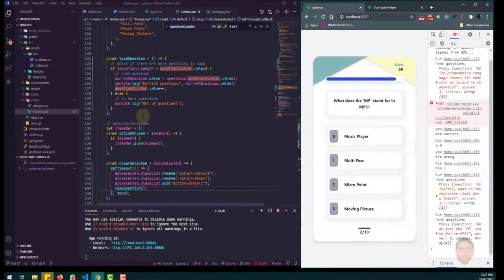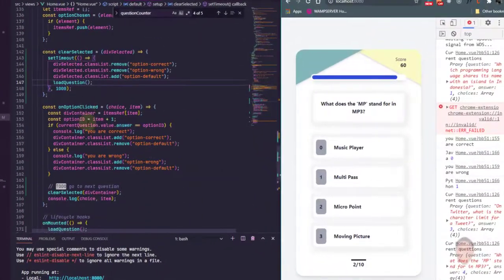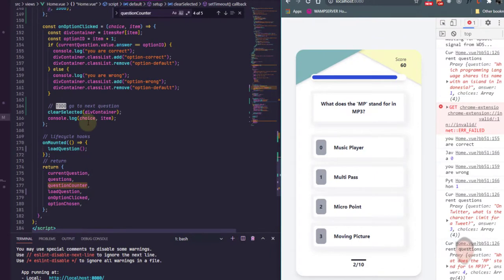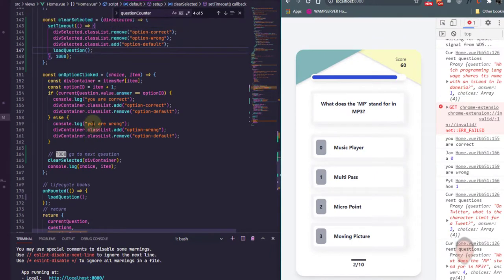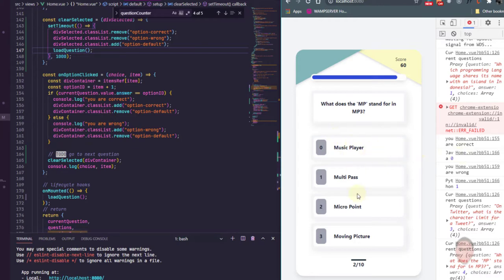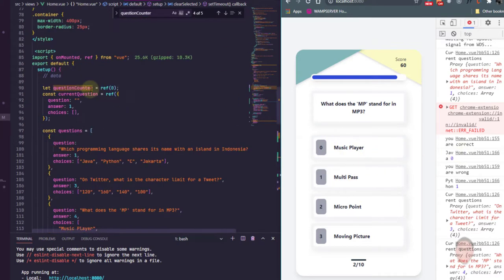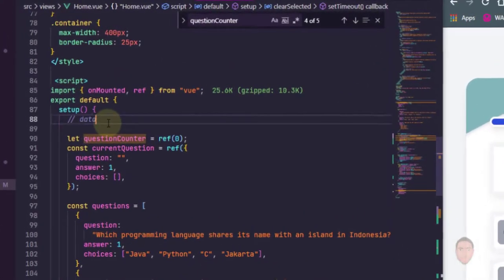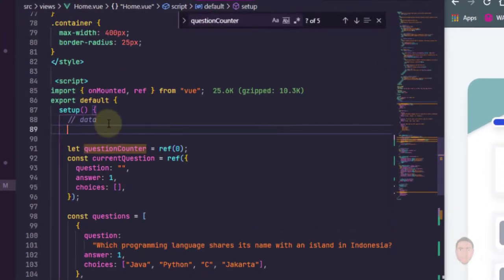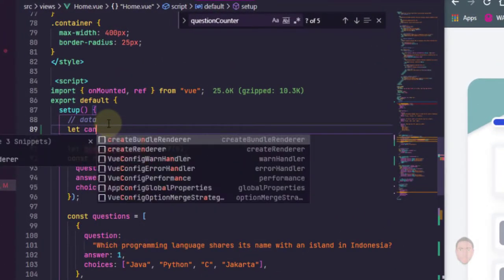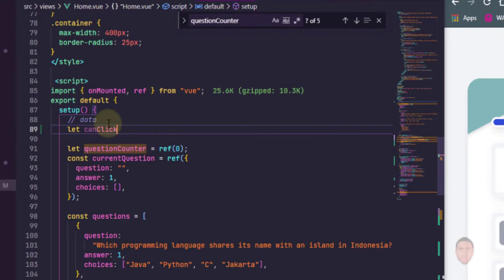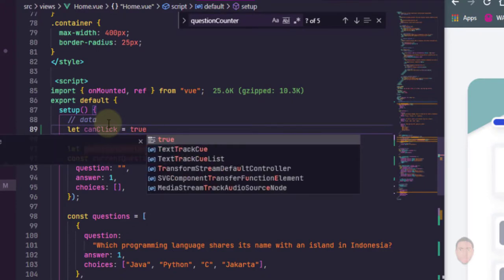So what I'm going to do here is I'm going to add a check, a boolean that's going to be true or false. So if it's true then we can click, if it's false we can't click. Go up to where we have our data, let's just add let can click equals true. So by default you can select a question.